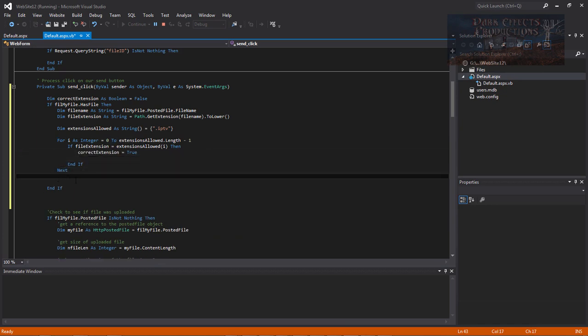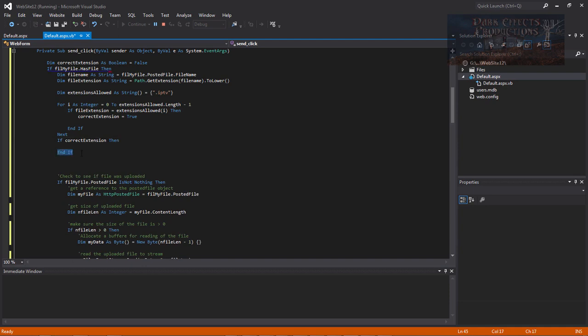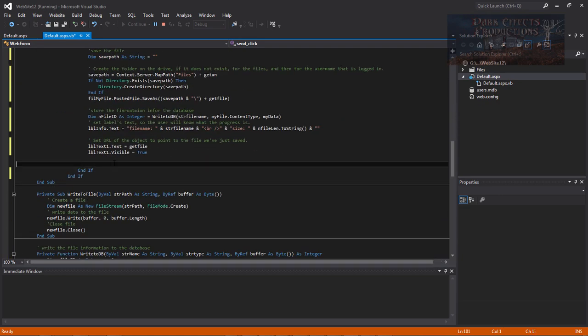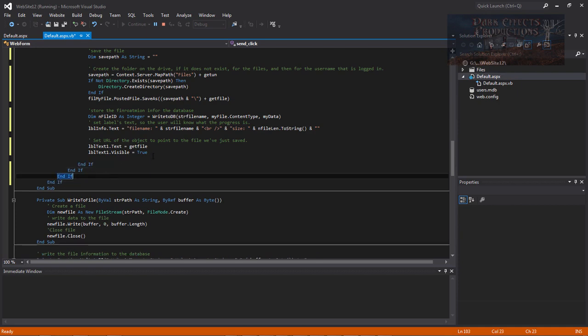Now we jump down below our Next statement and check if the extension is correct before running the rest of the code. So we type: If correctExtension Then. Now we need to handle the End If. This End If is for that block, but we've already got one further up, so we need to double our End Ifs. Copy one and paste it at the very end of the file — paste it in twice, so we've got two End Ifs.